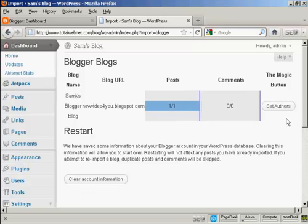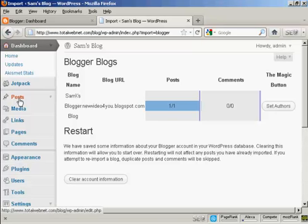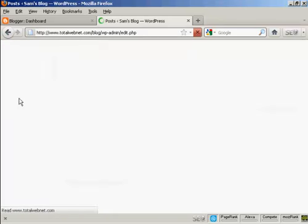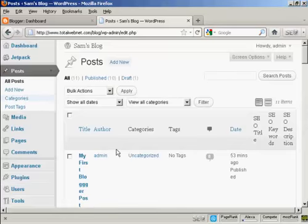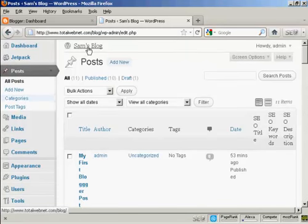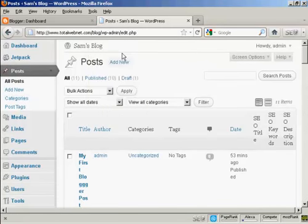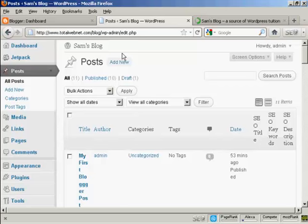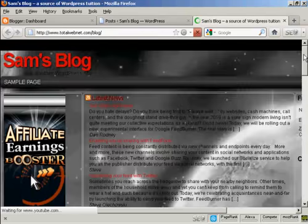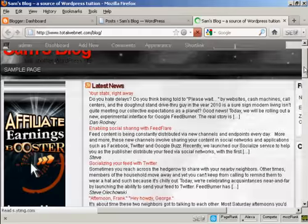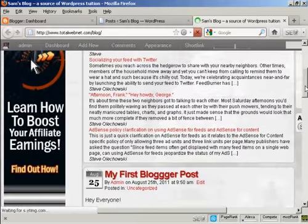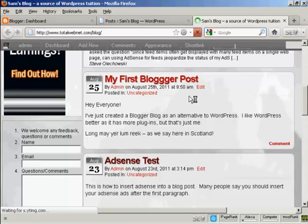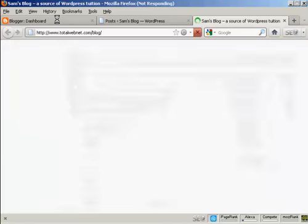And there we go. That's imported. So now if I go to Posts, we can see. In fact, I'll tell you what I'll do even better than that. I'll open up the main page in a new tab. And if I scroll down, there we go. You can see my first blogger post has been imported.